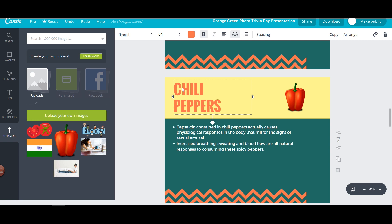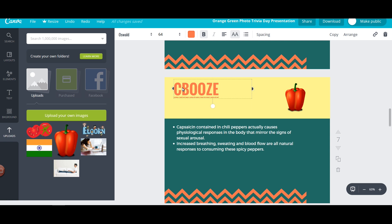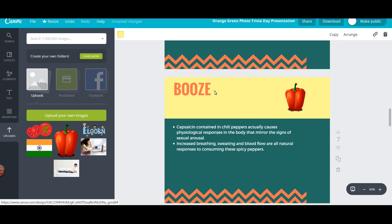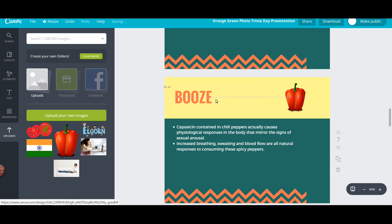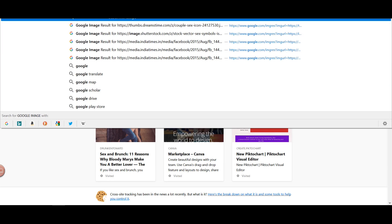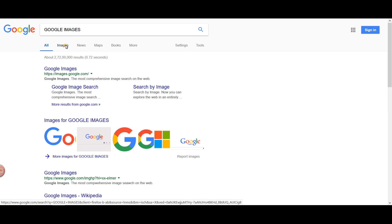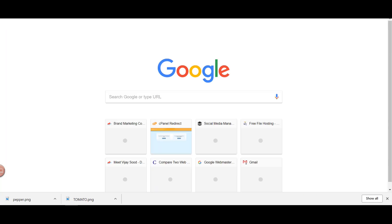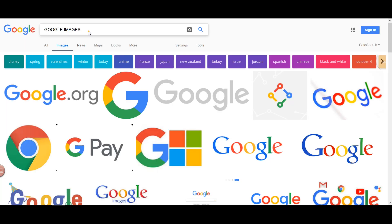Great, that looks good. We can duplicate the slide again. It's really necessary that you save your work alongside as you go. Under the file section there is an option for saving the work that you are doing.